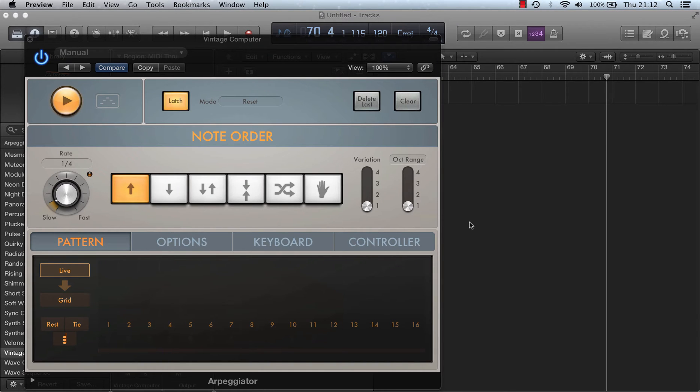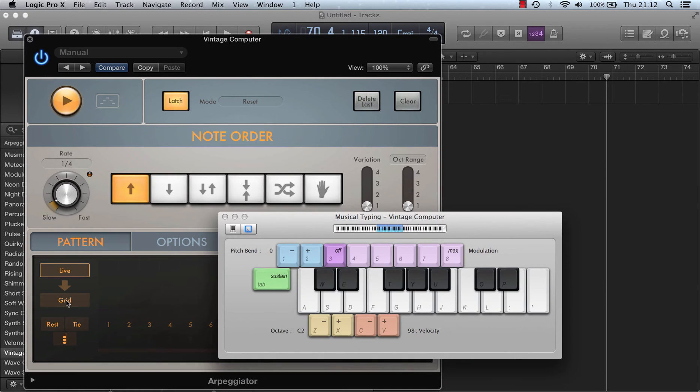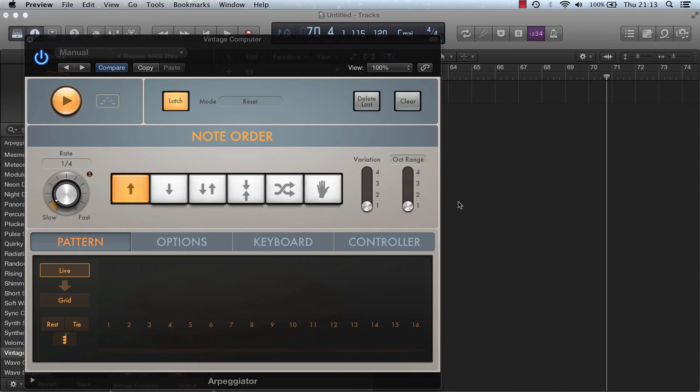In this session we're going to look at the Logic Pro Arpeggiator pattern parameters. The first parameter is live. You've got live and grid.